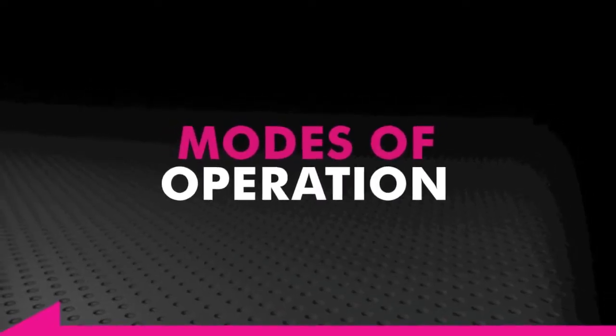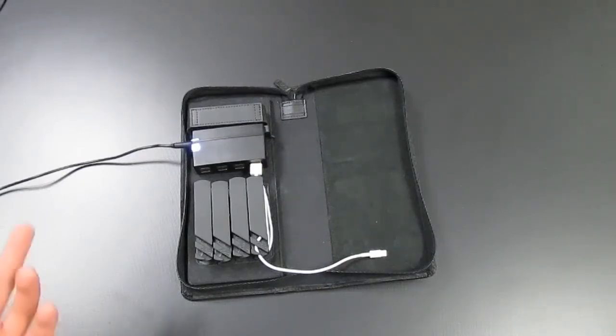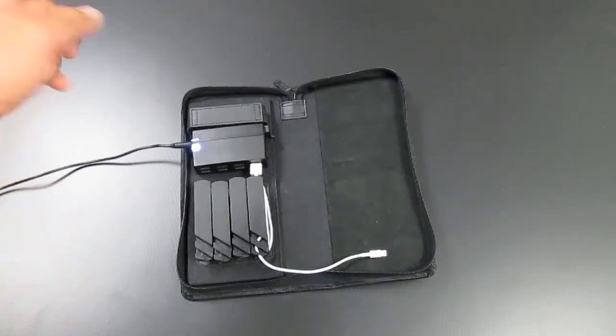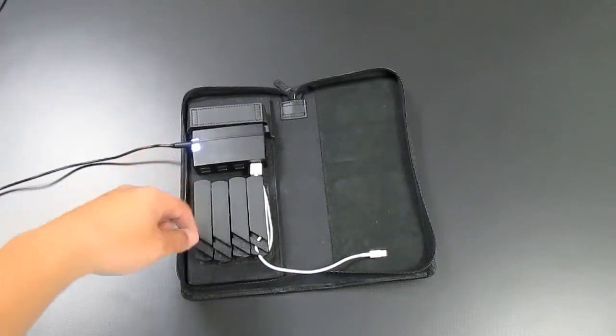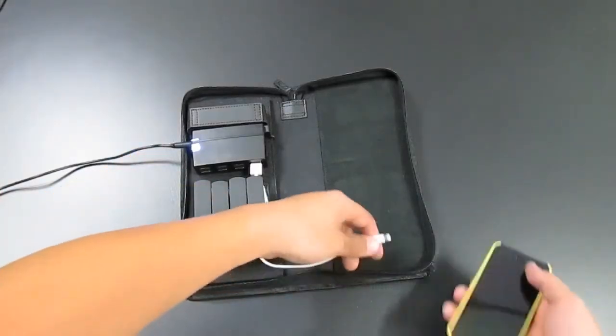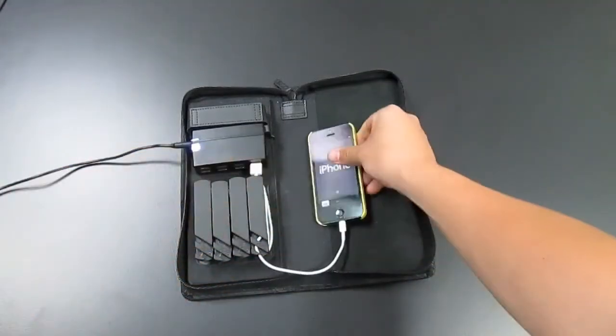There's two ways of using the charging station that we classified as modes of operation. The first mode is what you're seeing now. You're taking the AC adapter, plugging it in, and that puts the charge into whatever devices you have connected.